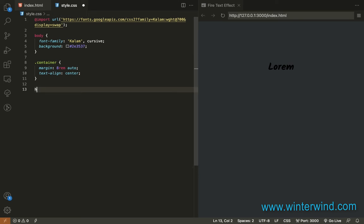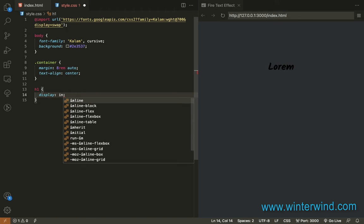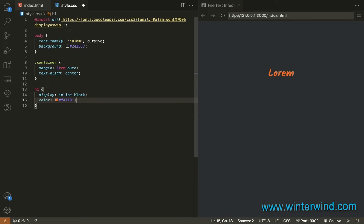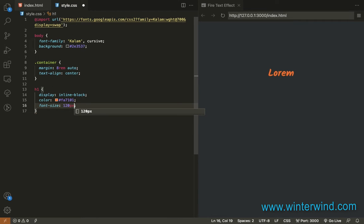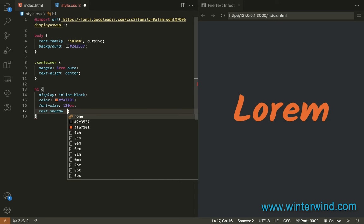Now I'll add styling to the h1 tag. So it should be display inline-block. And I'll use the color FA7101, and the font size 120 pixels. And then for the text shadow, please take note of the values. You can also experiment with the values here.